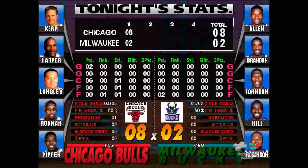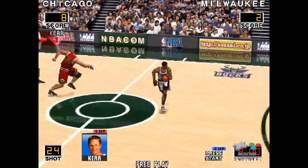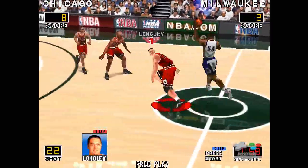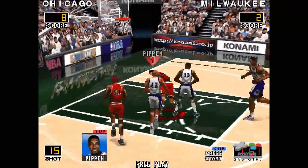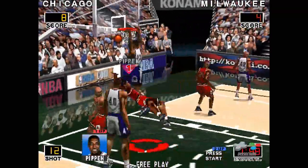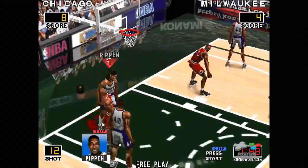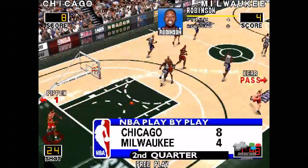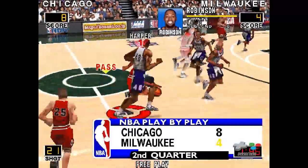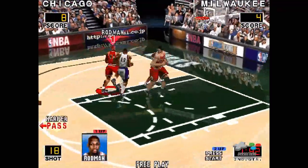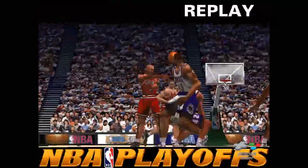Here we go, second quarter. Johnson — terrific spot by Robinson. Death from sky and powerful playoff Robinson. Chicago on top. Harper from Kerr. Rodman — here comes Rodman and dumps it.